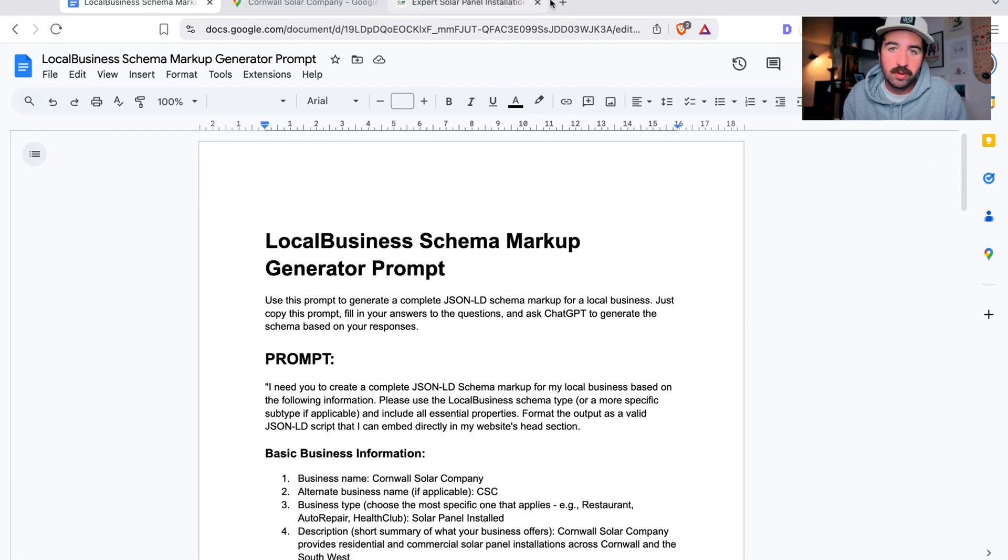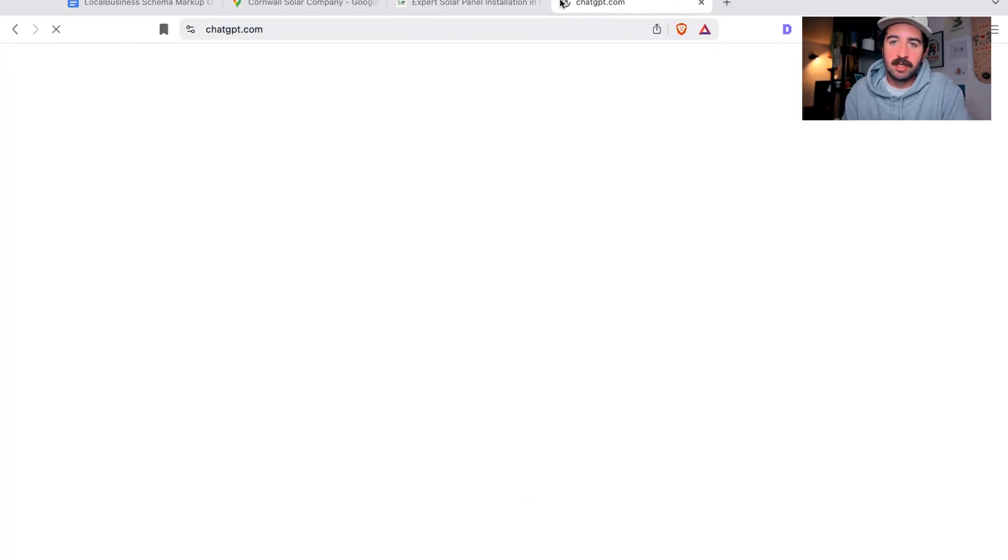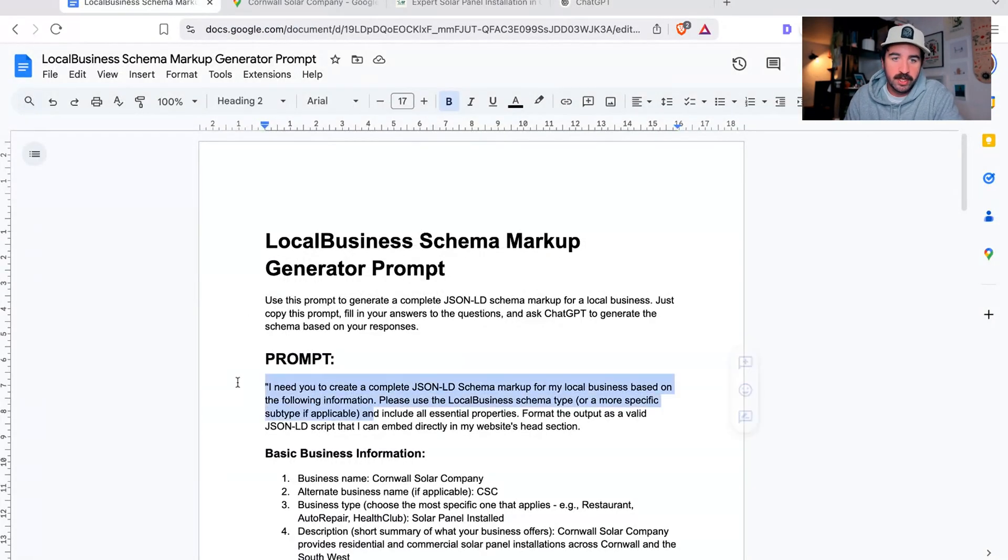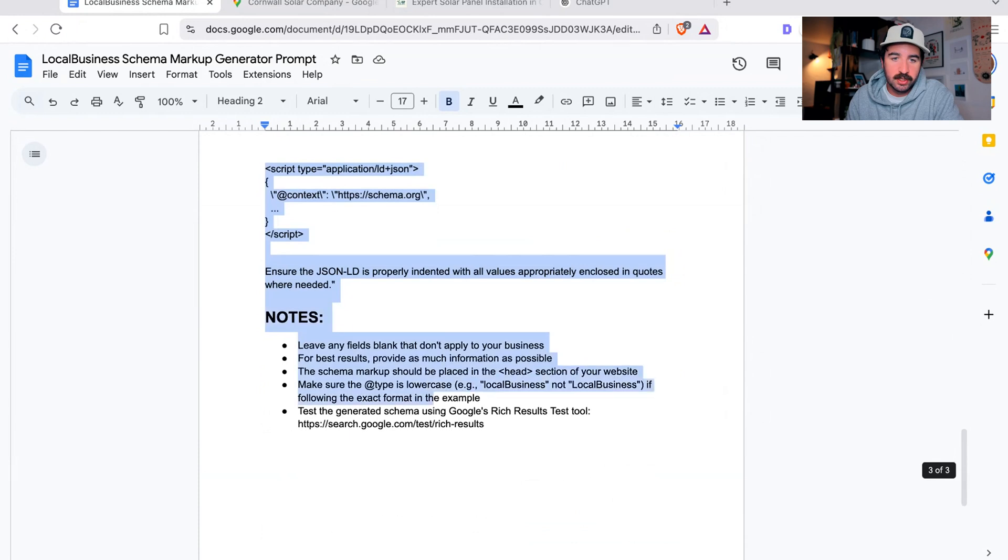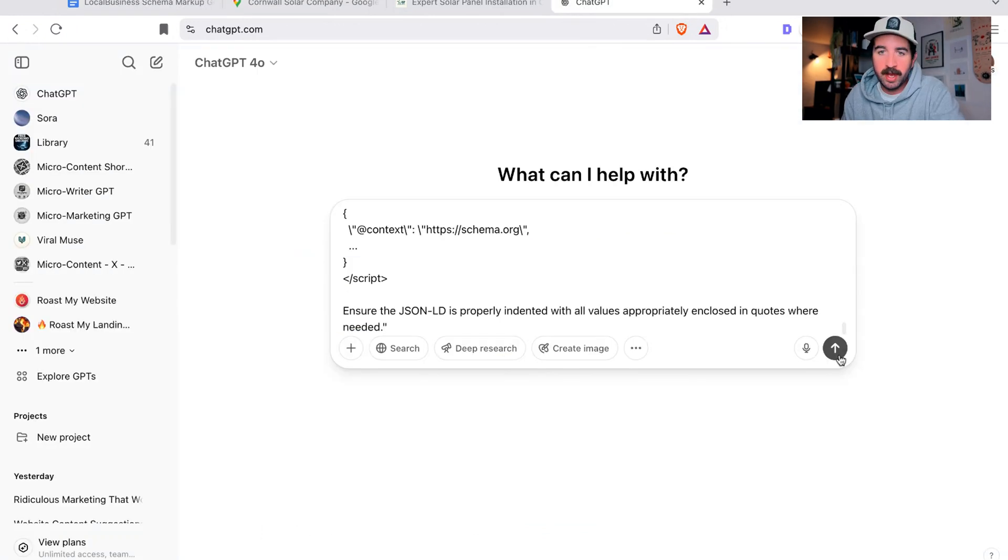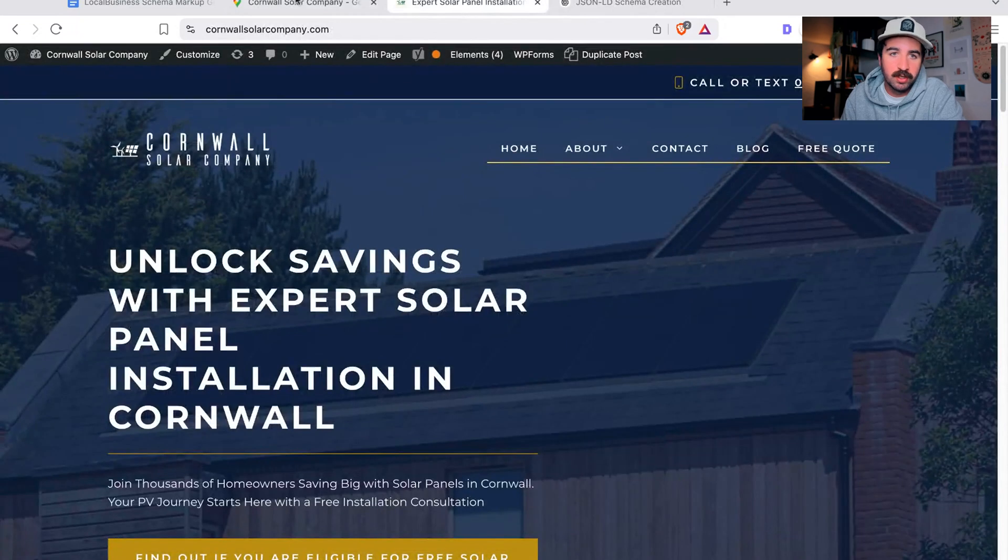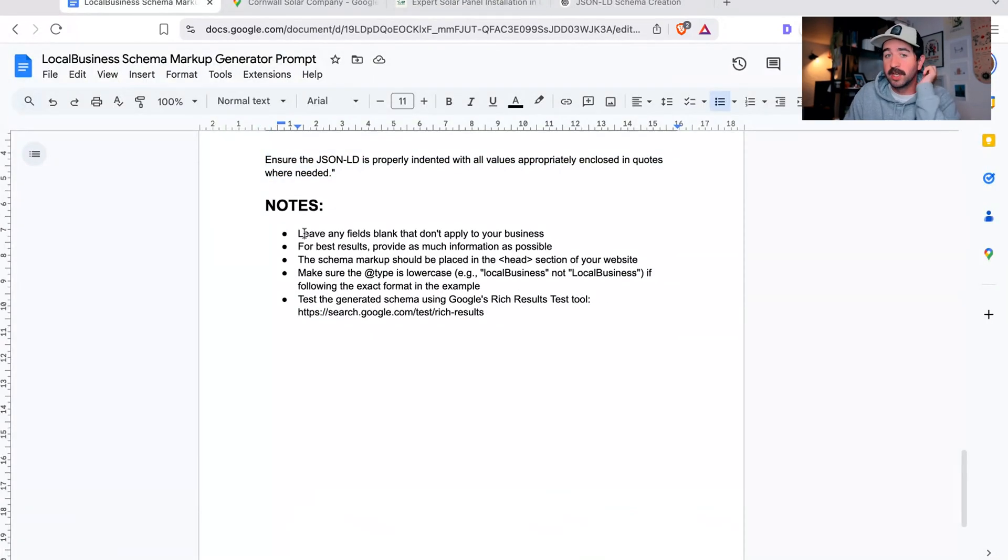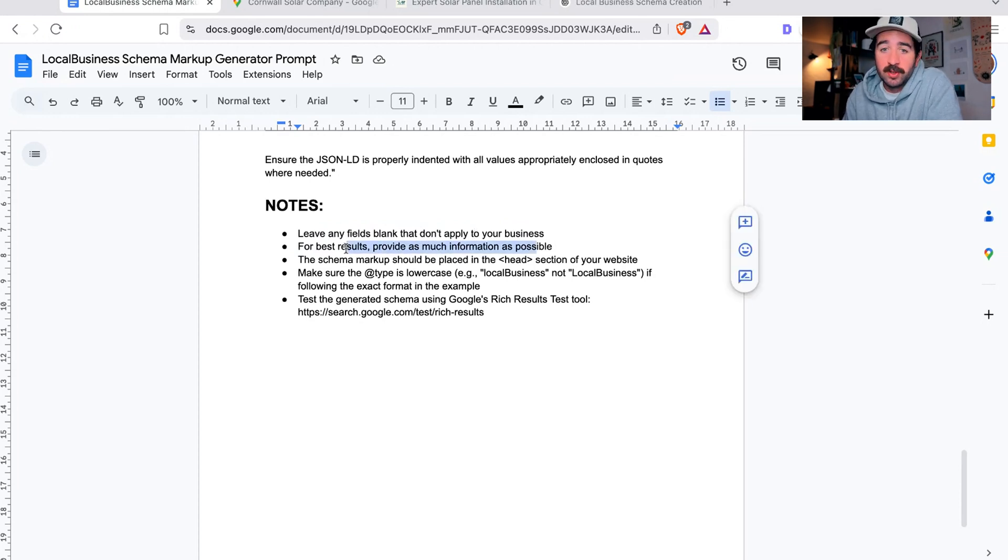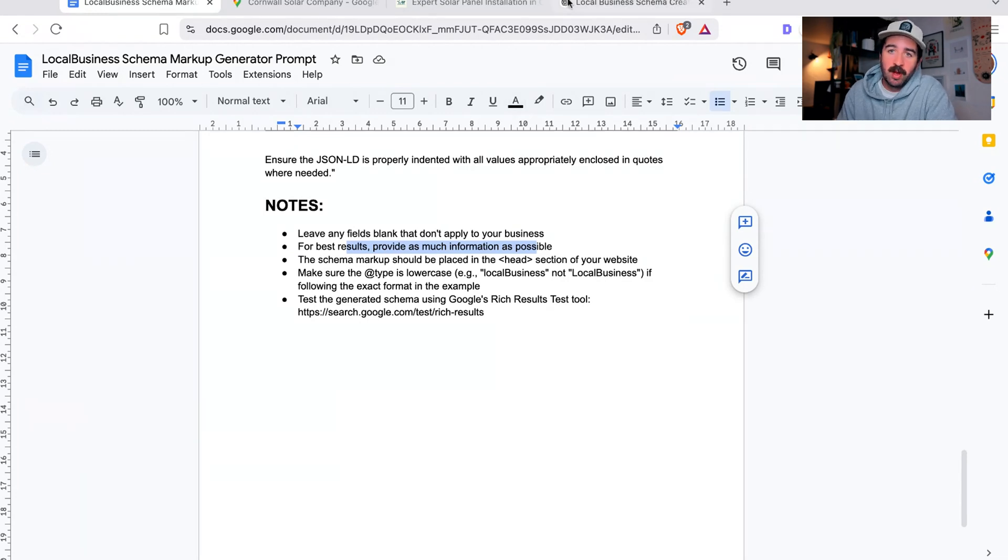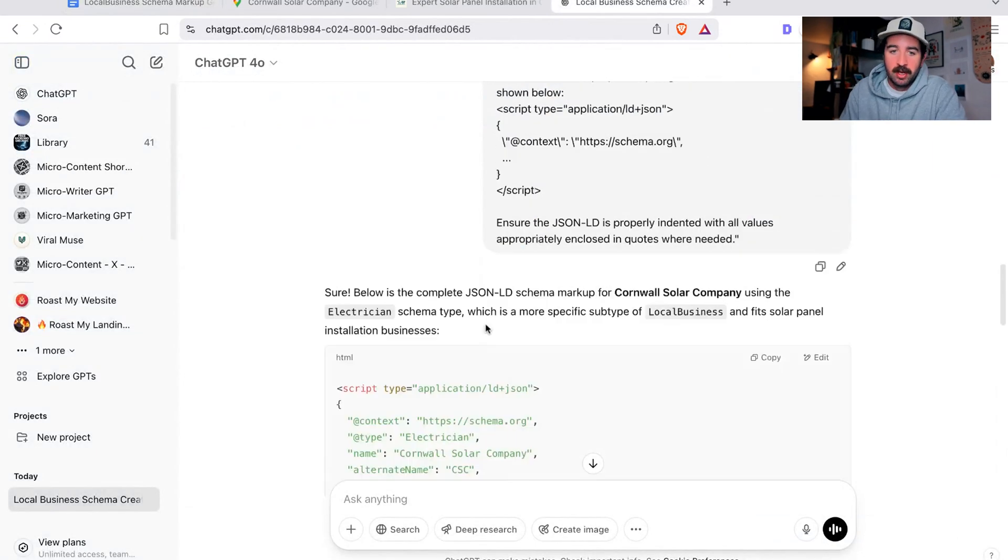We're going to go over to ChatGPT. We're going to take this prompt, copy all of this that we've written, and let it start writing the code. You can see the notes here - leave any fields blank that don't apply to your business because some stuff won't apply. Make sure to provide all the information as accurately as possible.